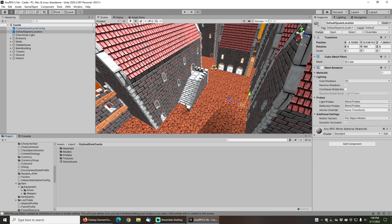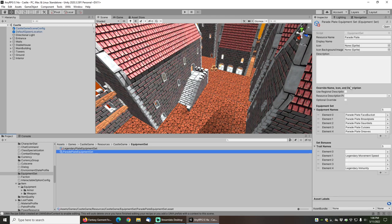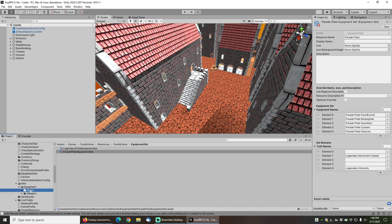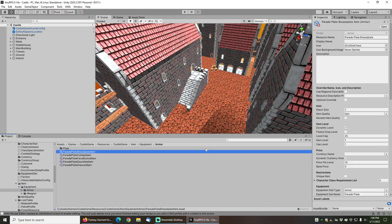You can see under the resources directory, under the equipment set, I have the parade plate equipment set, which lists the five pieces that I created as well as the set bonuses for equipping those pieces of gear.